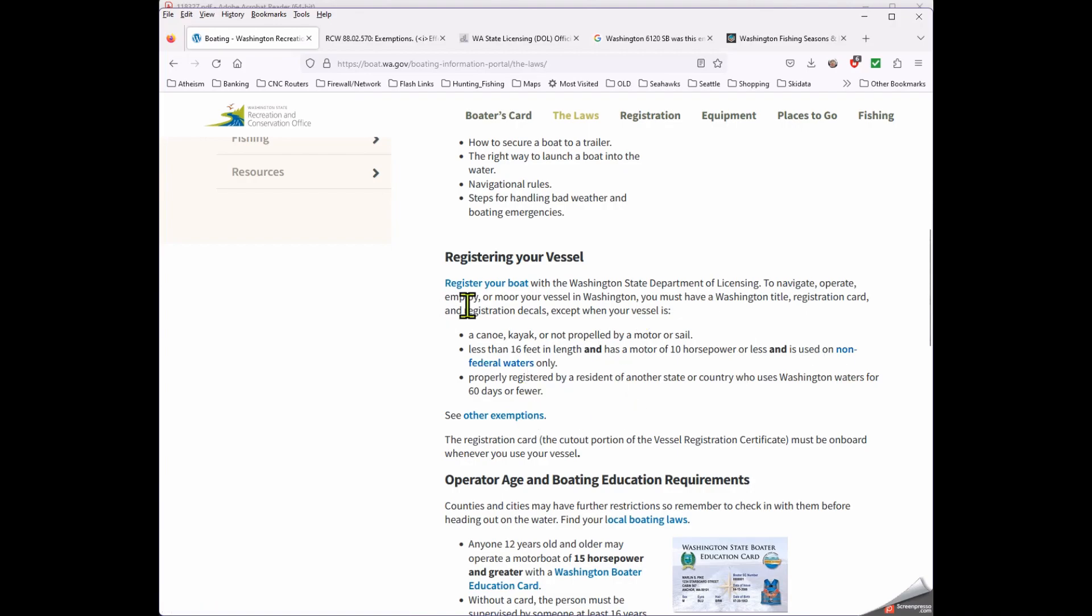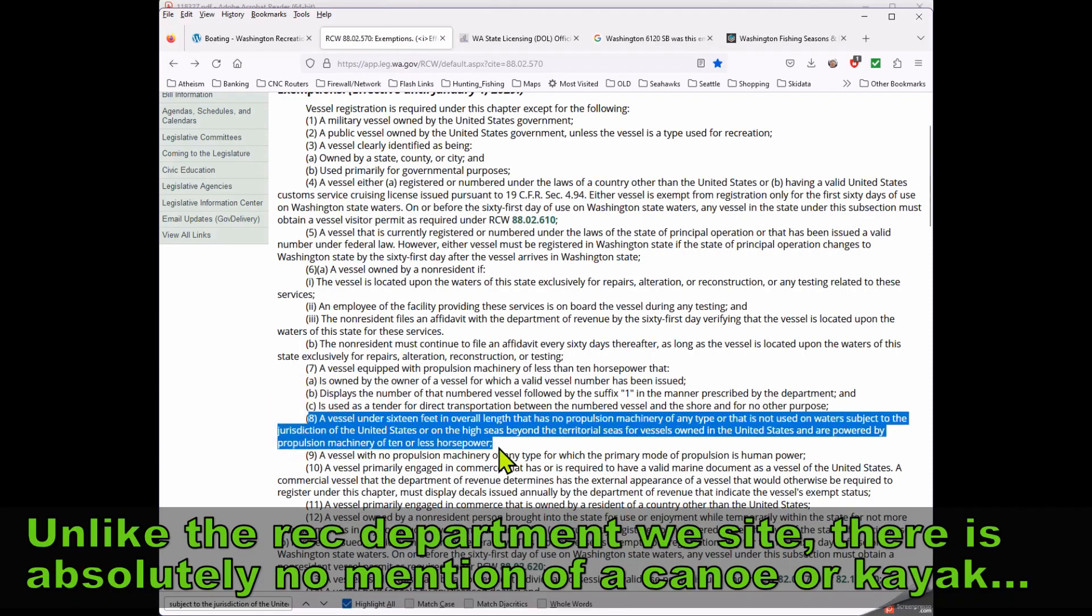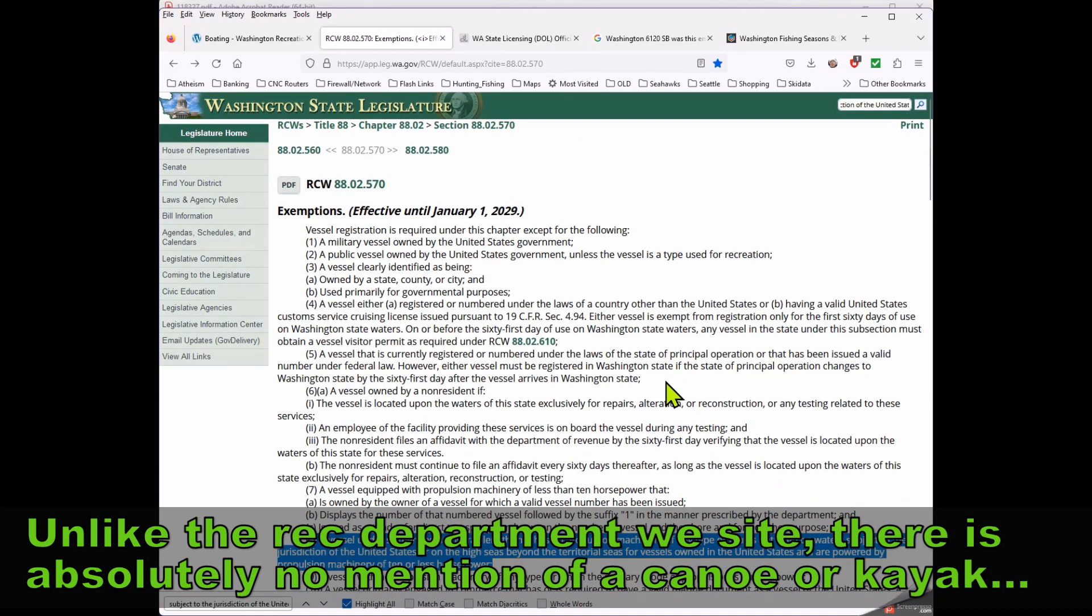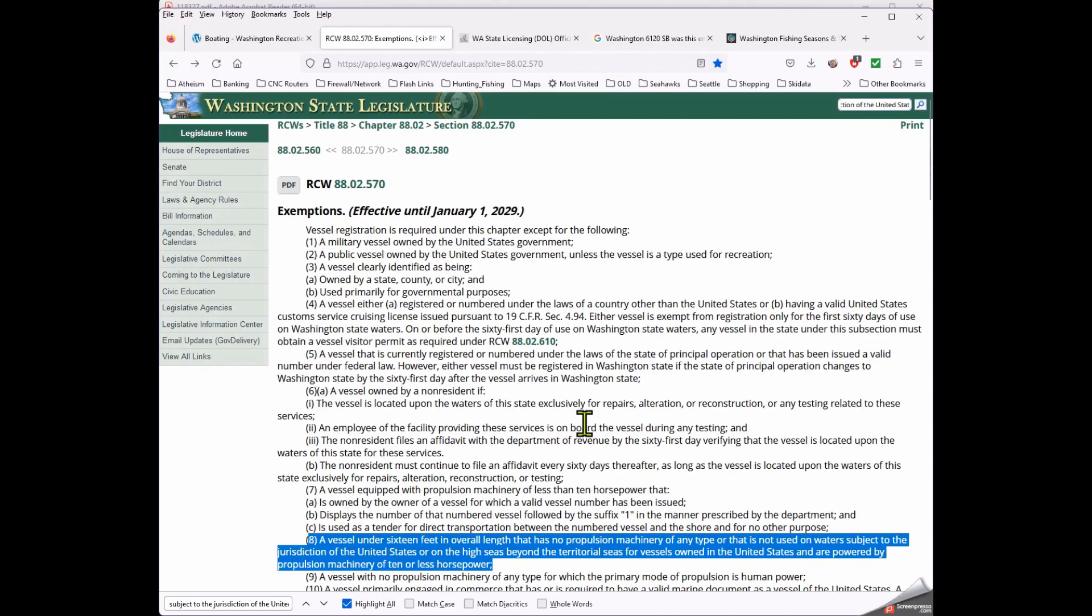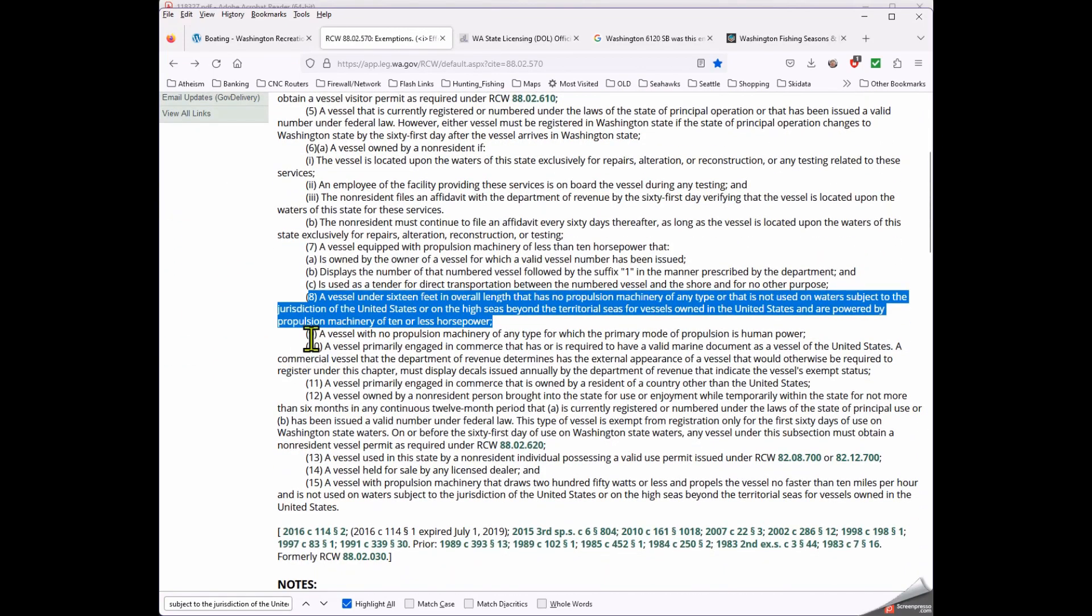But before I get into that, let's acknowledge something here. This is a paraphrasing of the actual law. This is what somebody wrote up to make it a little bit more understandable to the general public based on what the RCW says. And I am a very untrusting soul, so I went and looked at the RCW. On the RCW this is the language that's listed, and this is exemptions for registering a vessel.